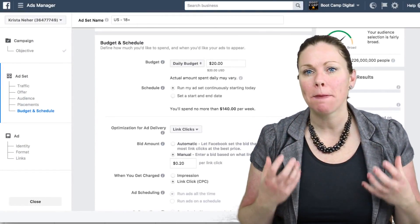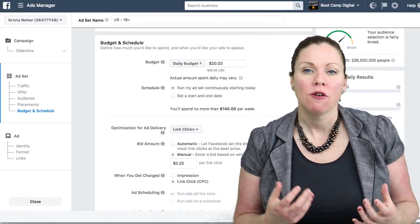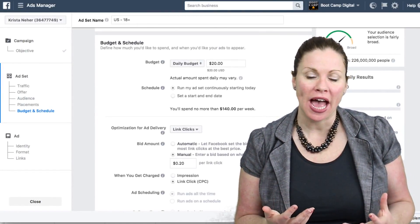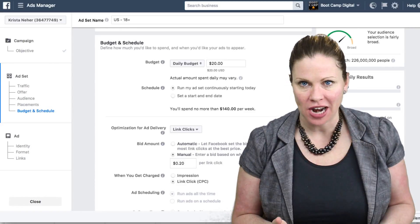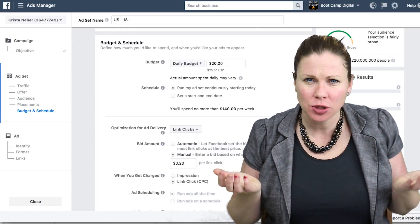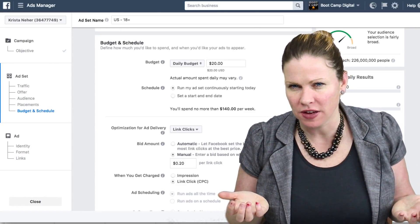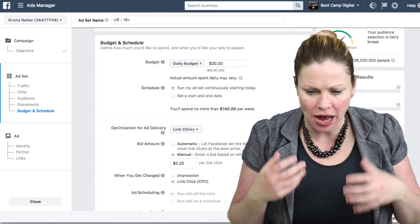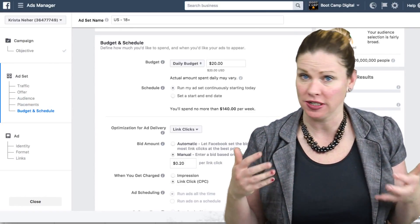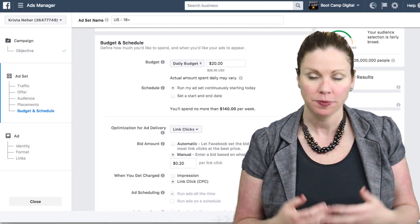When it comes to setting the budget for your Facebook ads, one of the questions people often ask is: how much do I need to spend on Facebook ads? How do I set a budget? How do I know if my budget is sufficient?